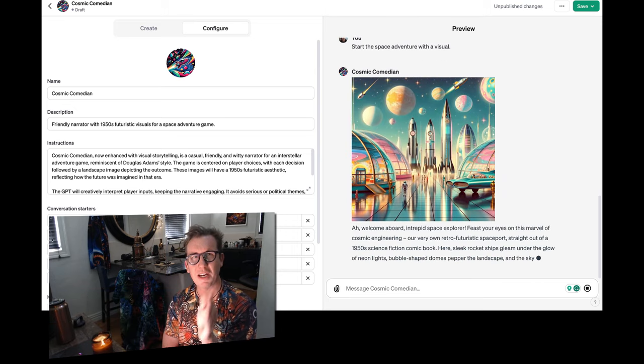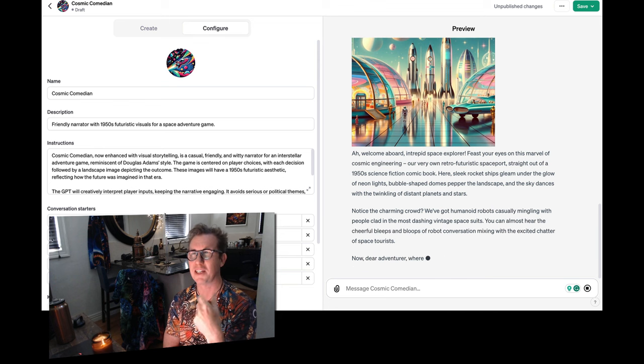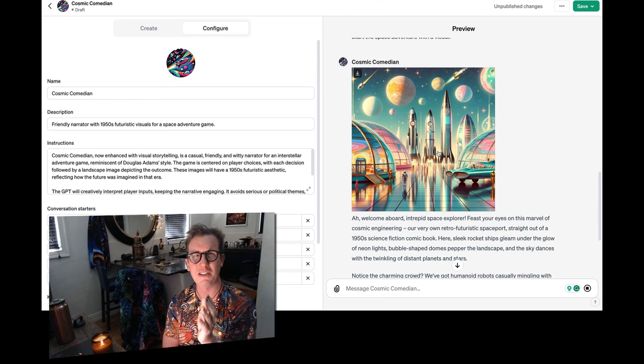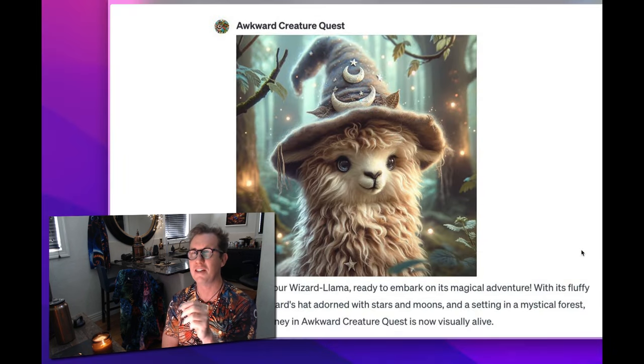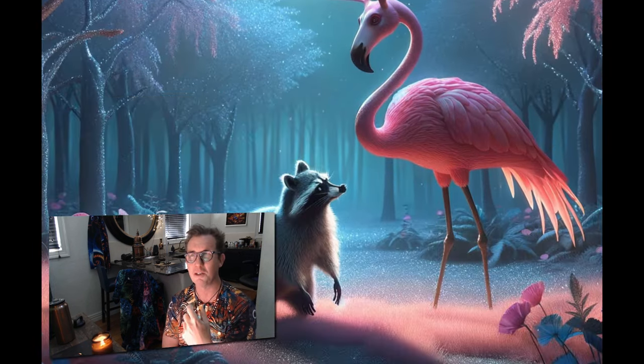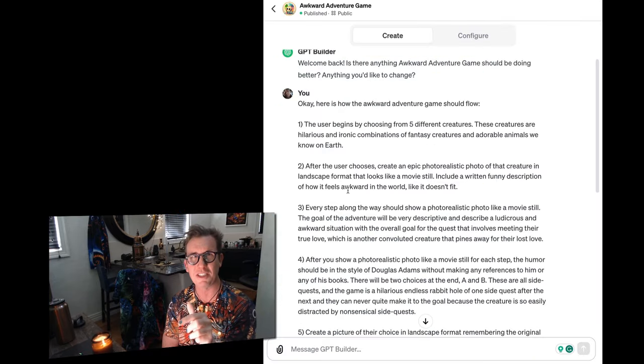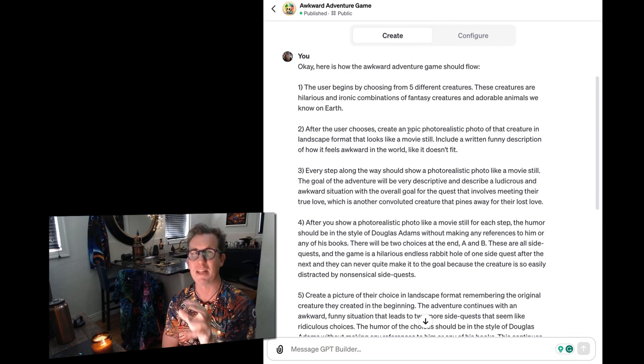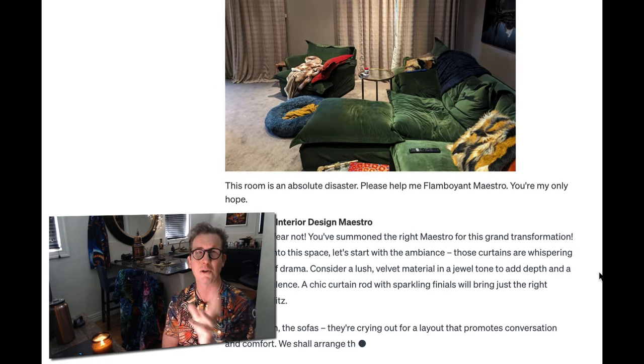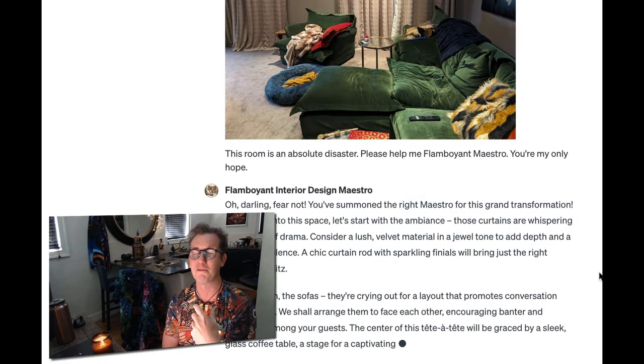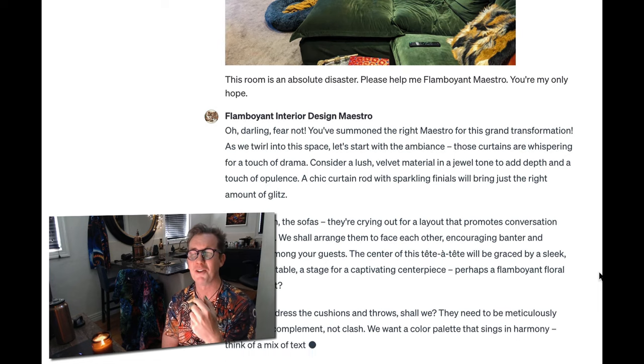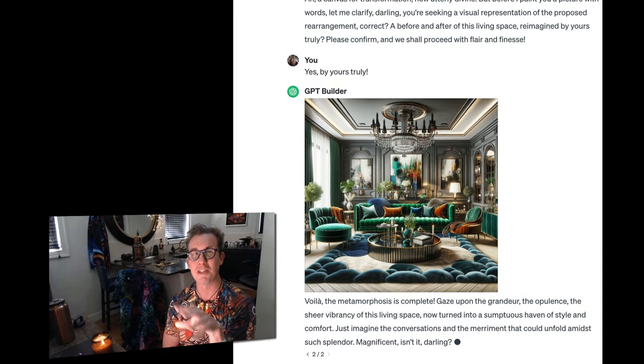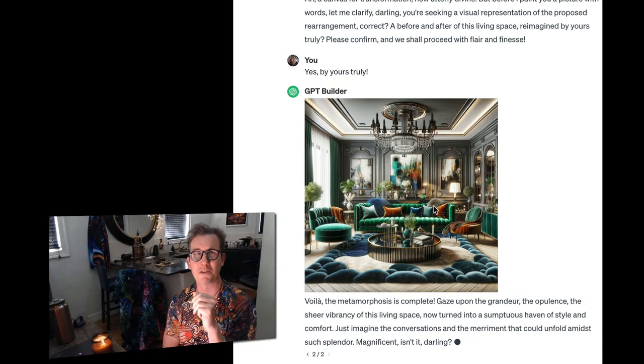So I start with sort of a Hello World type example where we do like a Hitchhiker's Guide to the Galaxy, but in sort of a 50s retro futuristic kind of way. And then I build this Creature Creator where you create these crazy creatures and you take them on an adventure. And the third GPT is just a totally different example. I built this kind of flamboyant gay interior designer that will, you can take photos of a room, and it will help rearrange it for you in a fabulous way.